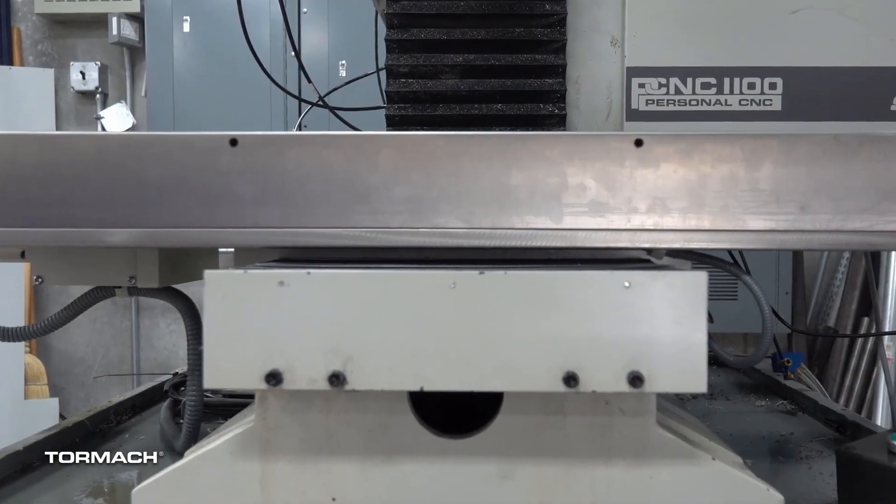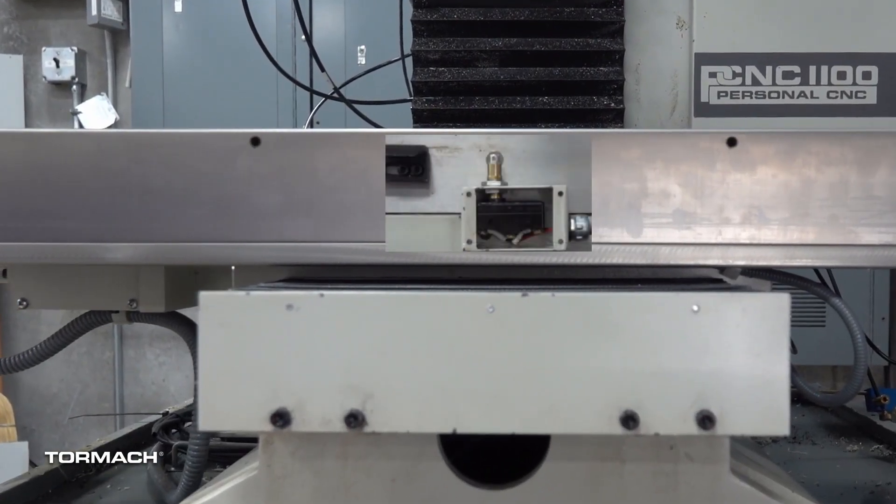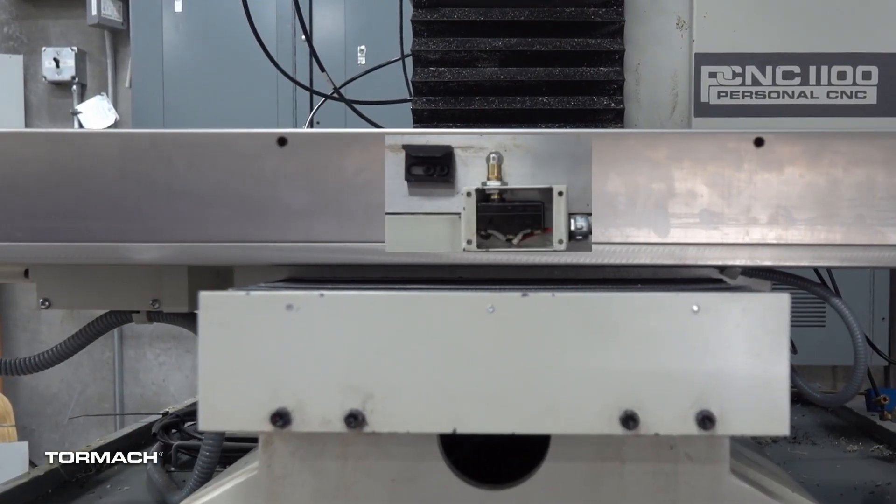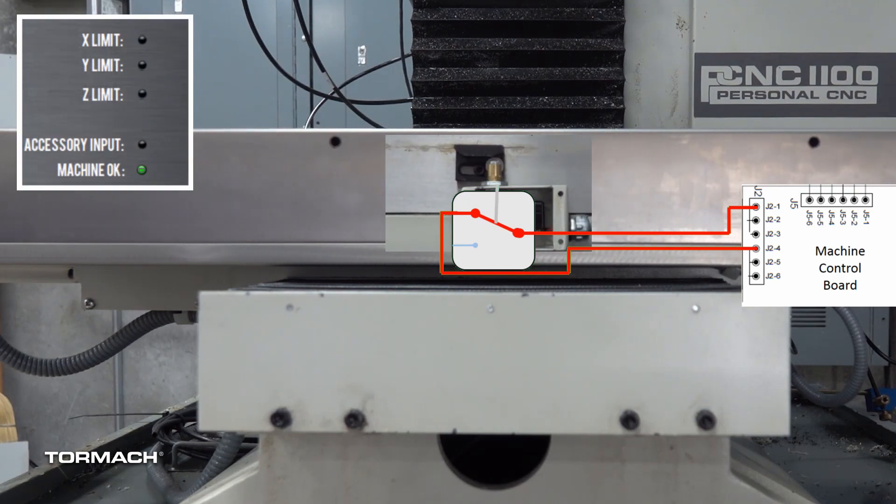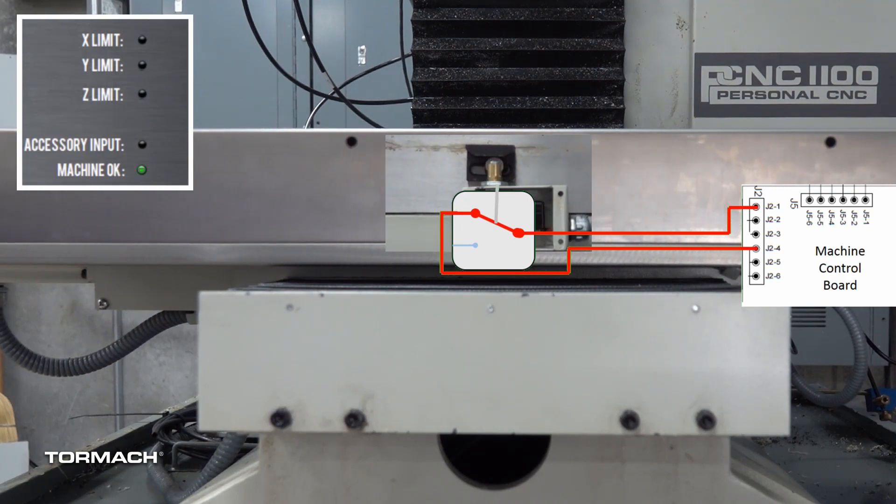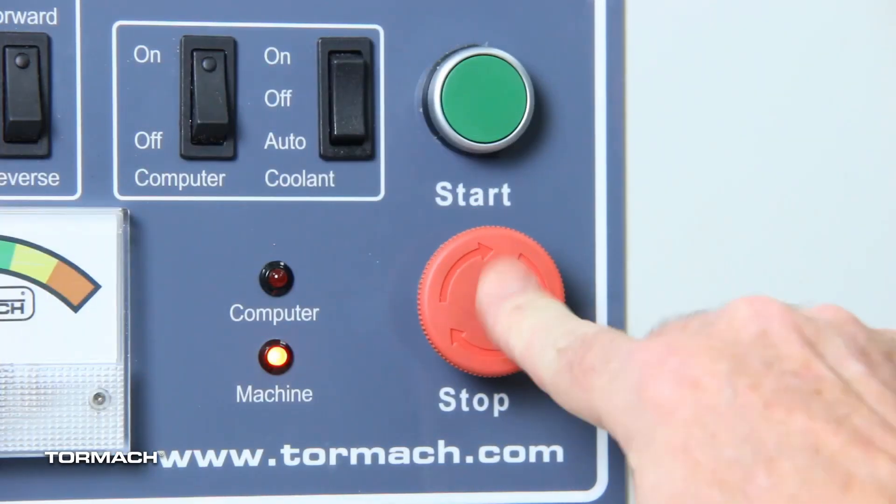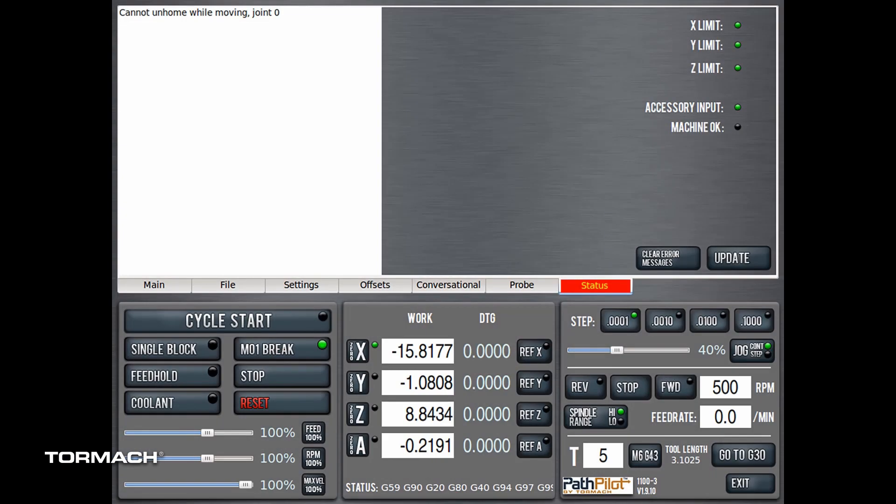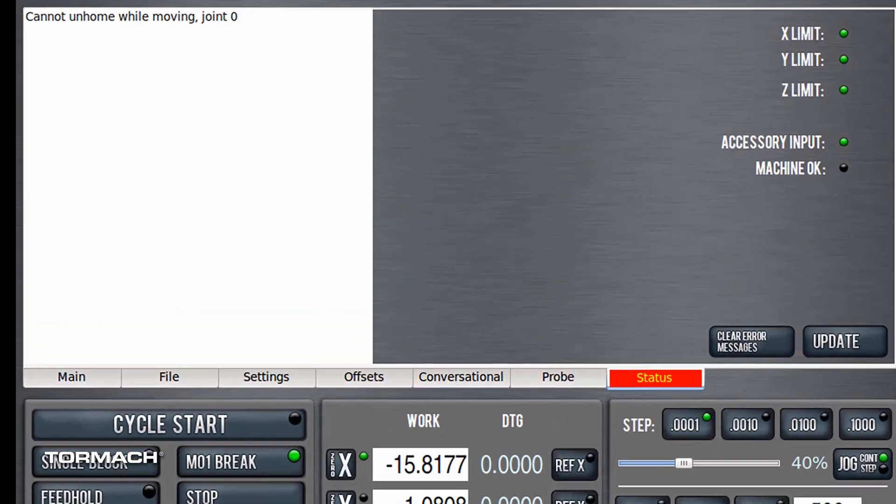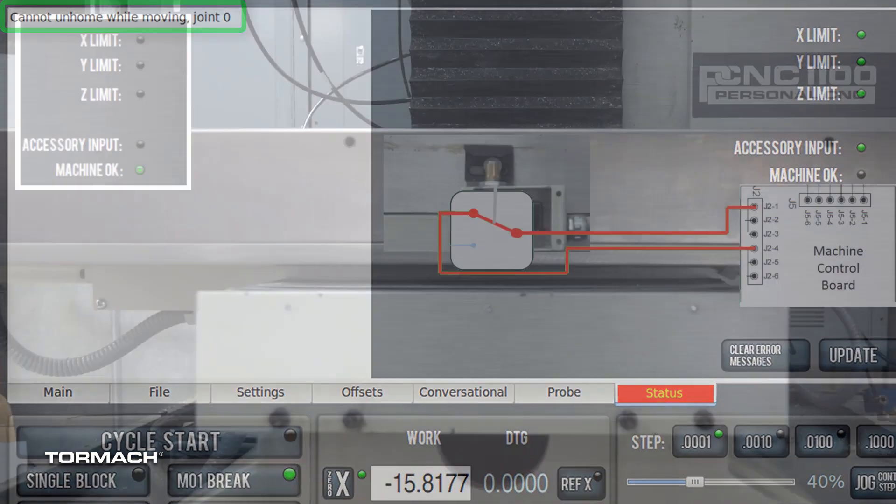While referencing your machine, you may find a condition where the table drives past the limit switch and bumps against the stop. An audible sound will continue until the emergency stop button is pressed. PathPilot may present an error message similar to the one shown after the emergency stop has been activated.